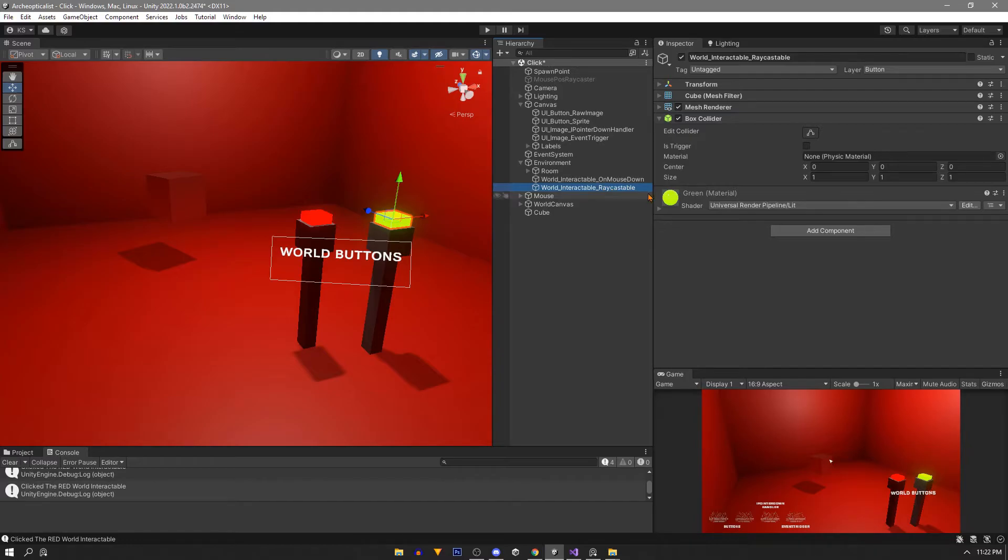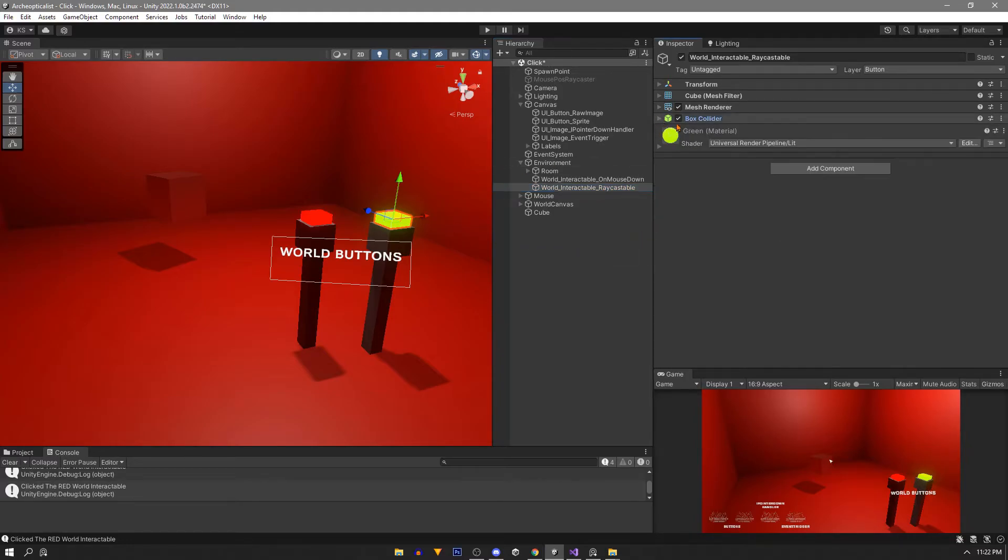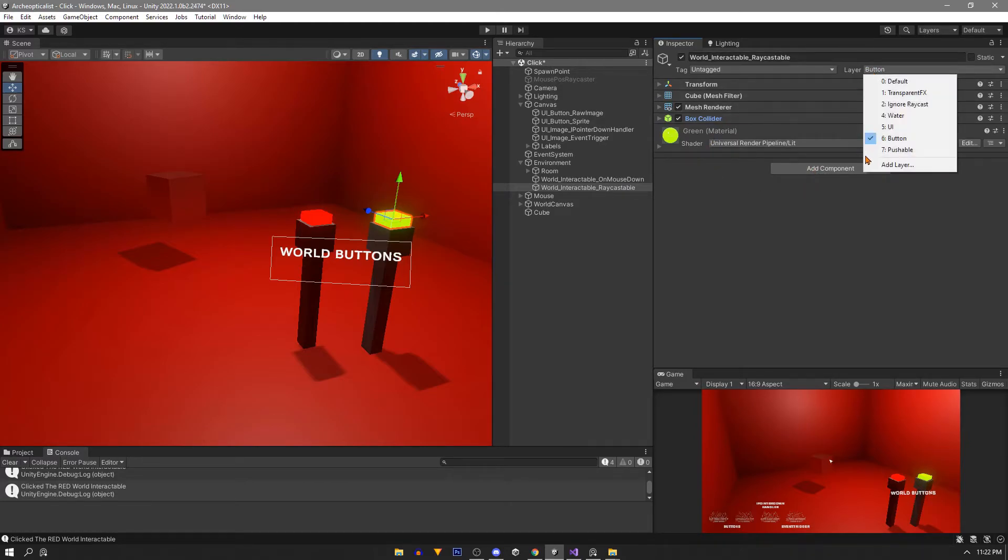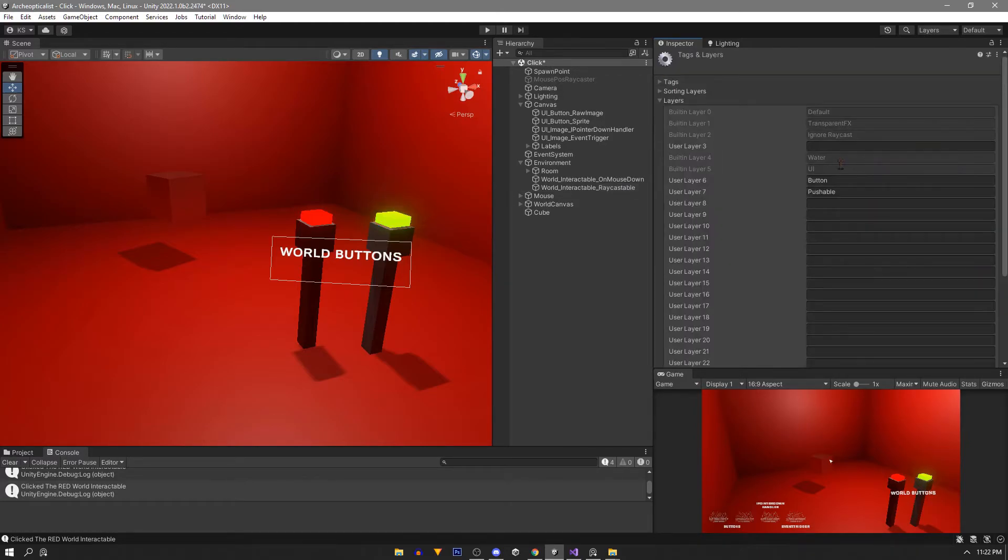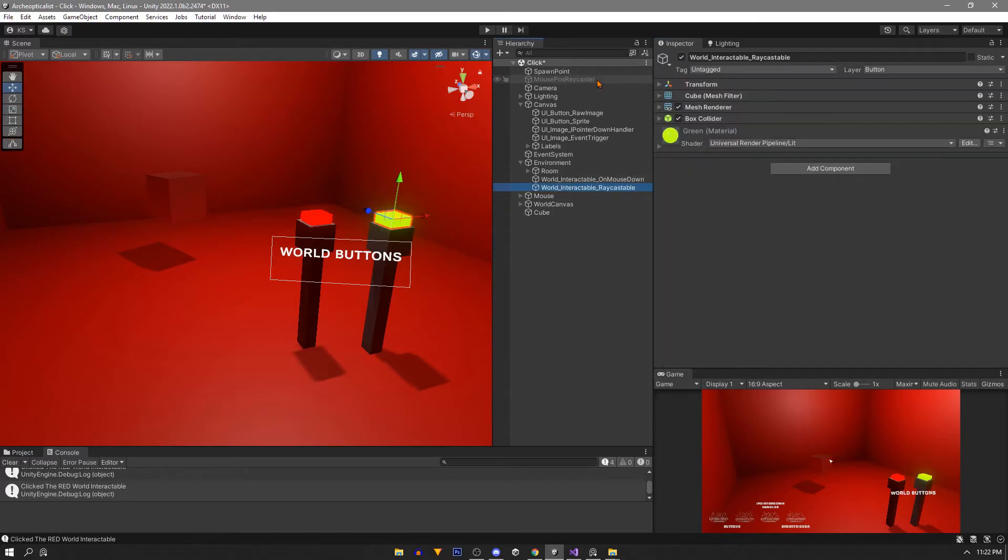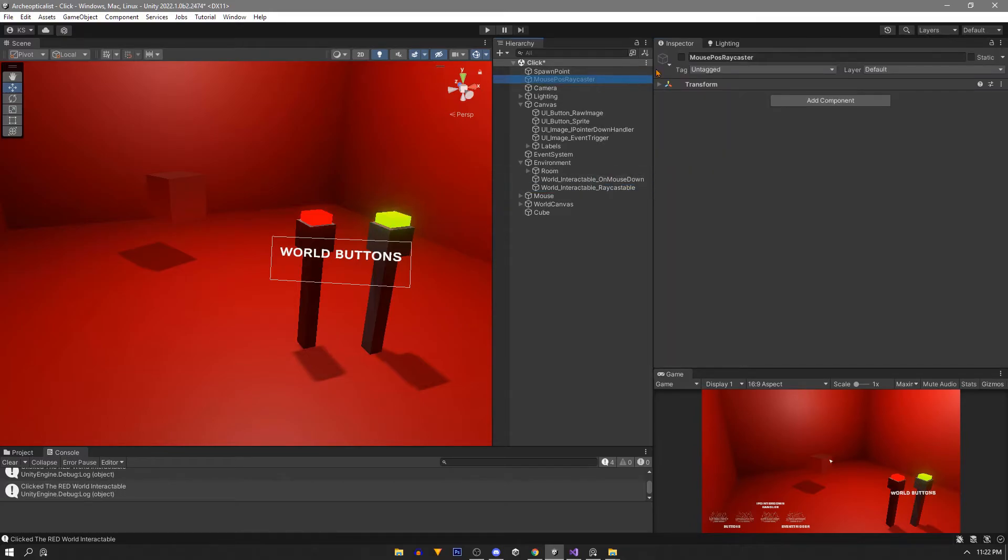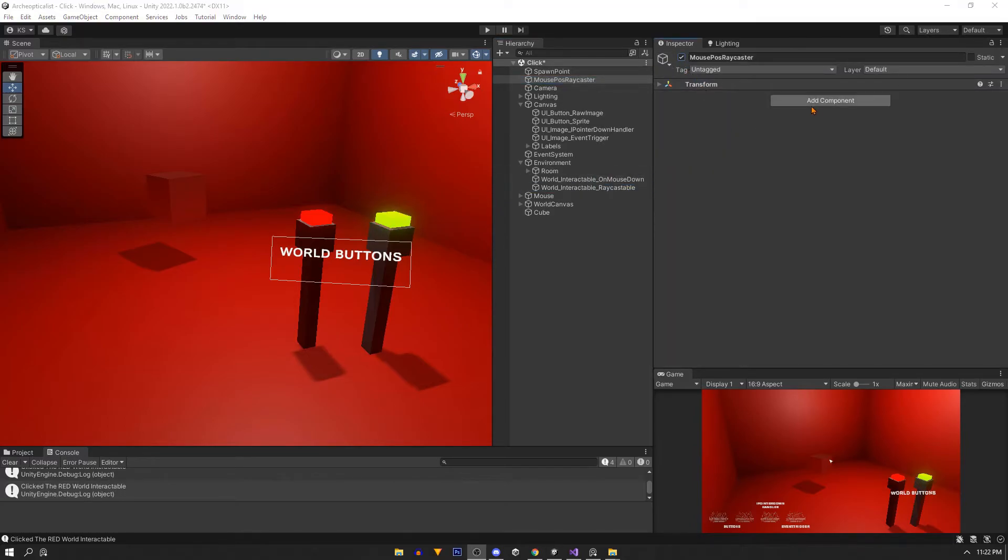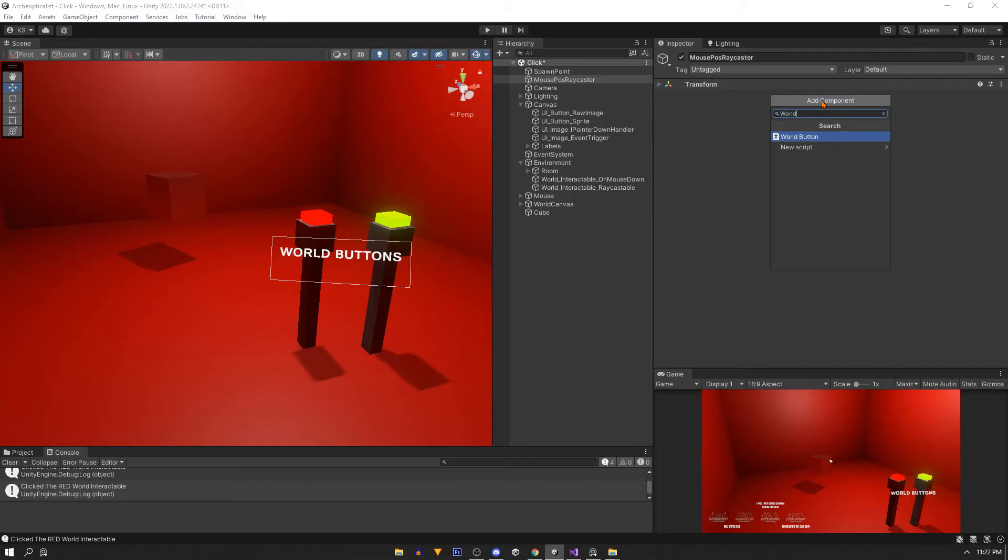Now for the green button you'll notice on this game object we also have a collider but there's no script or any extra components. The only thing different is we have a layer called button that this game object is assigned to. For this last method we'll be raycasting into the world and we'll be using this mouse position raycaster game object. We'll create a new script on it and I'll call mine world click for simplicity.